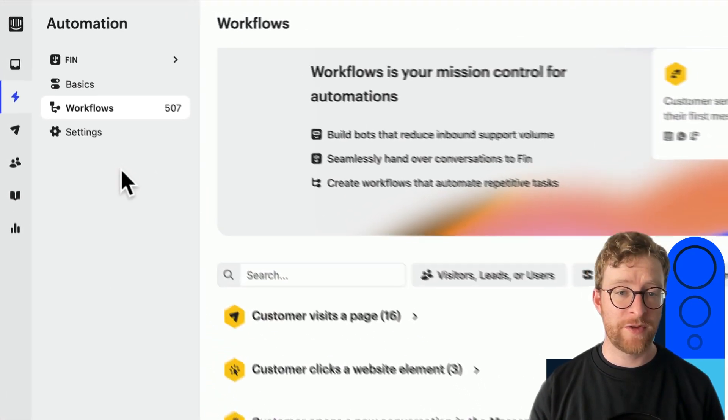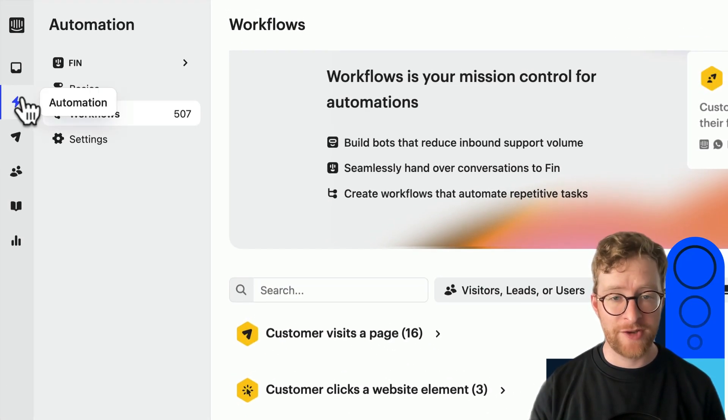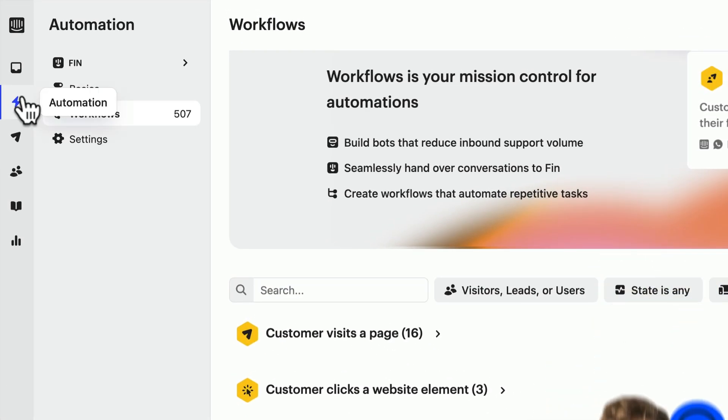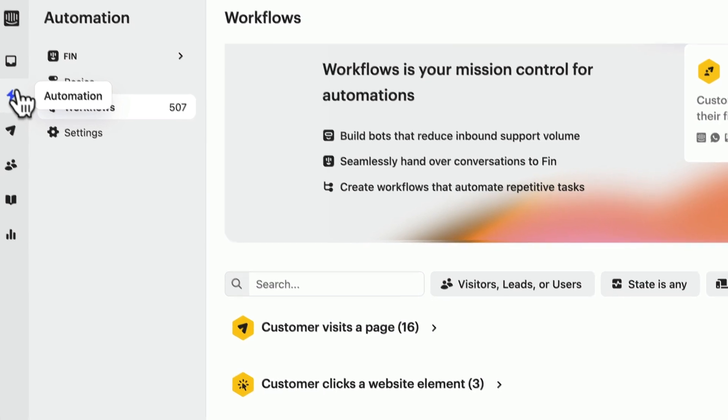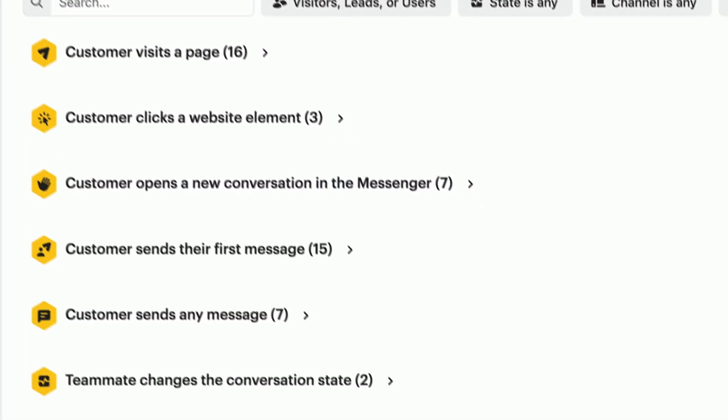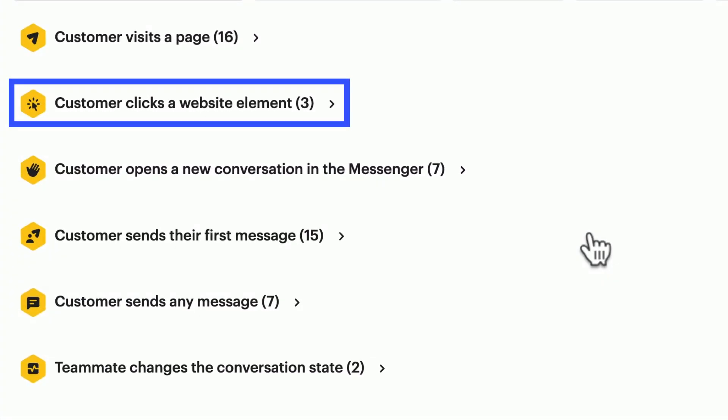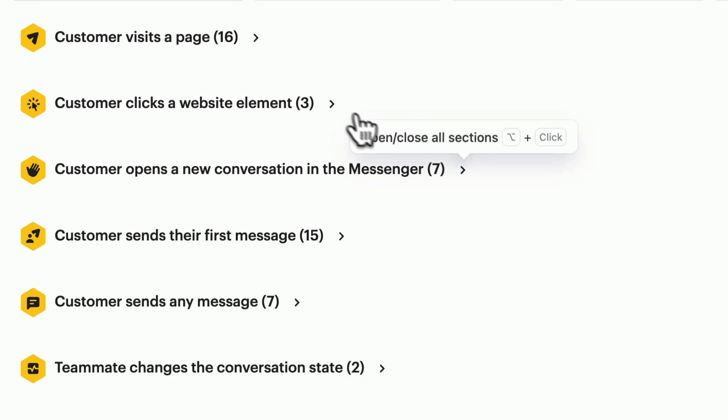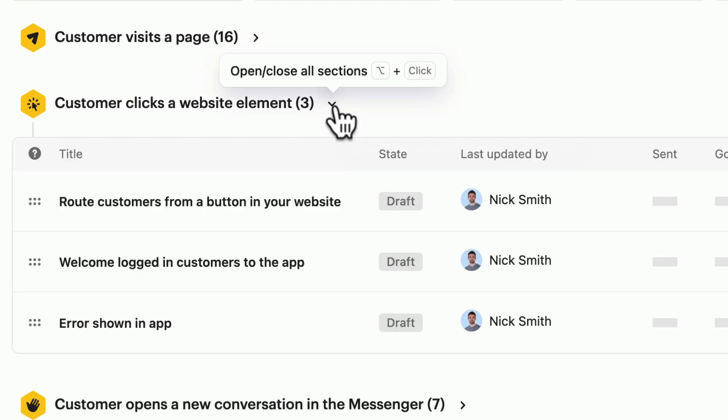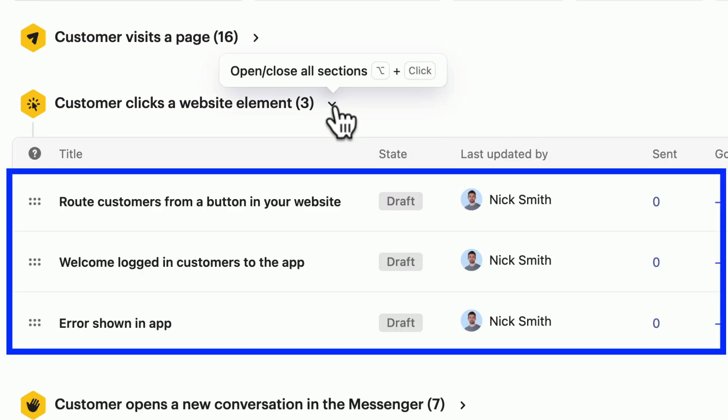You'll find workflows in the automation part of the product. This page is divided up into different triggers, and each trigger is like a heading with related workflows listed underneath.